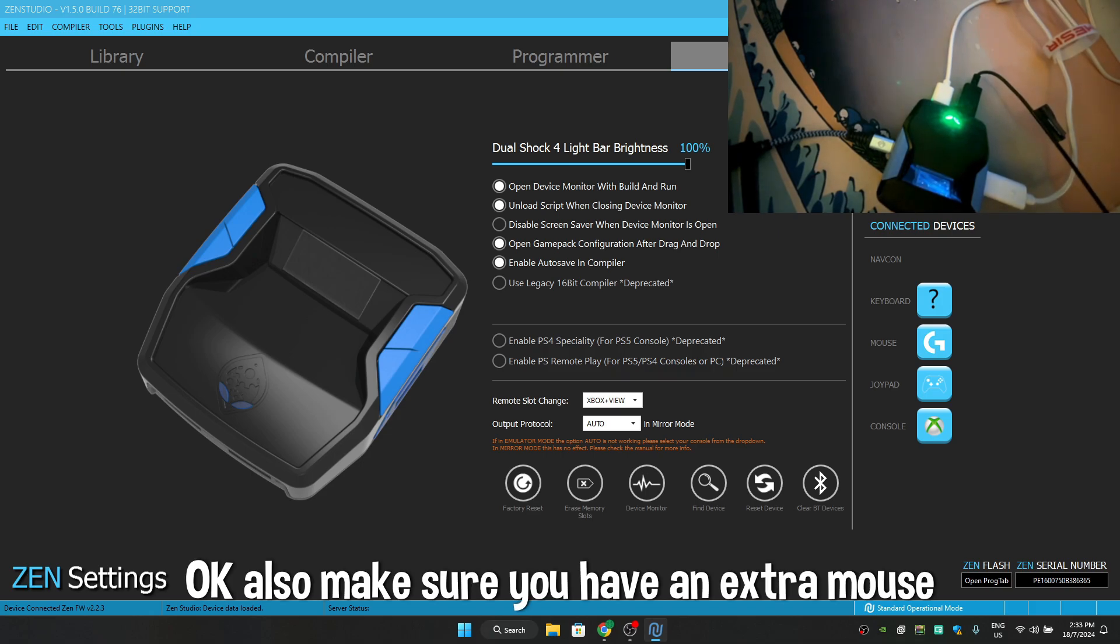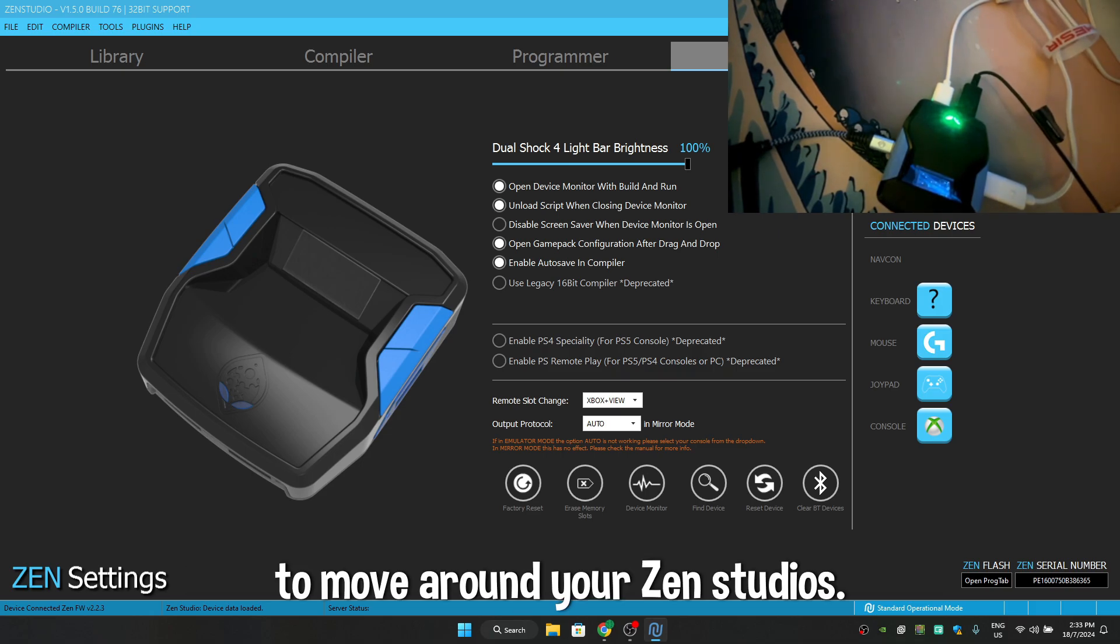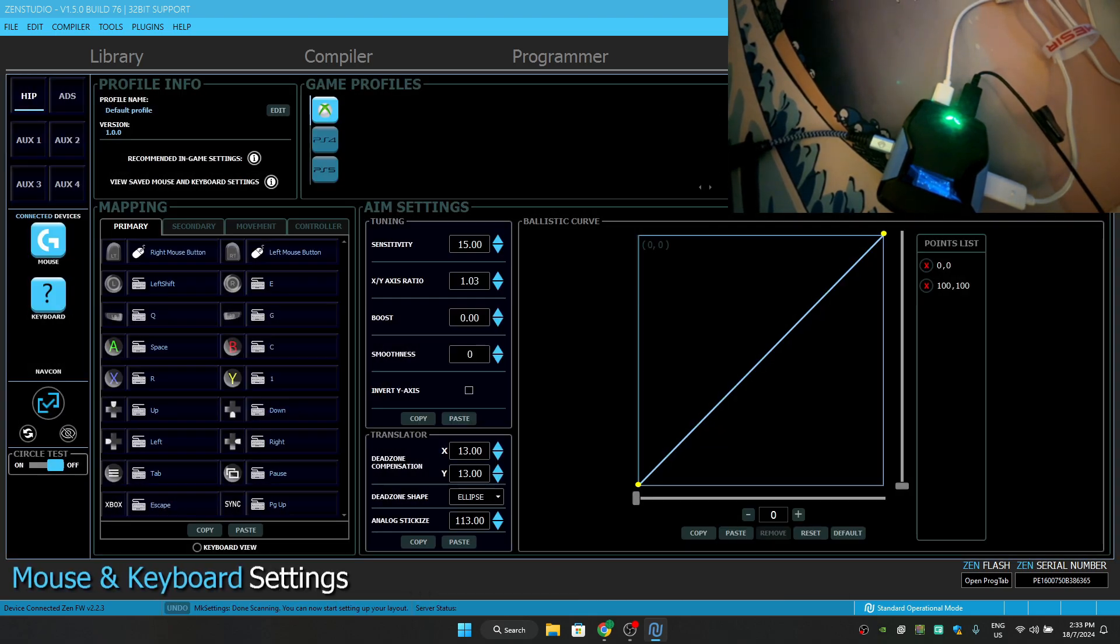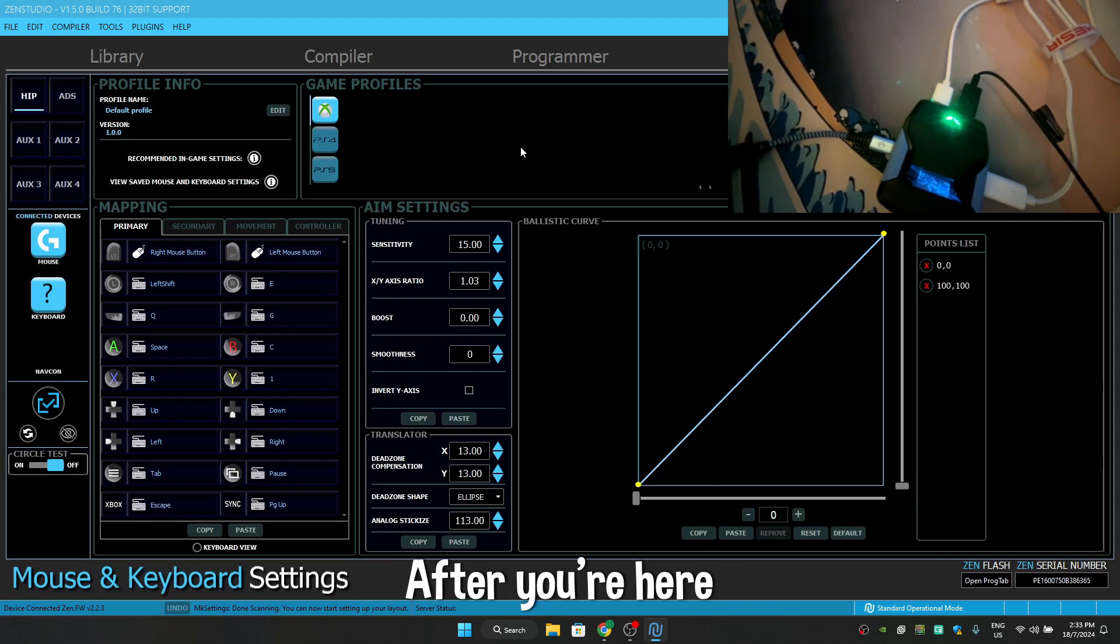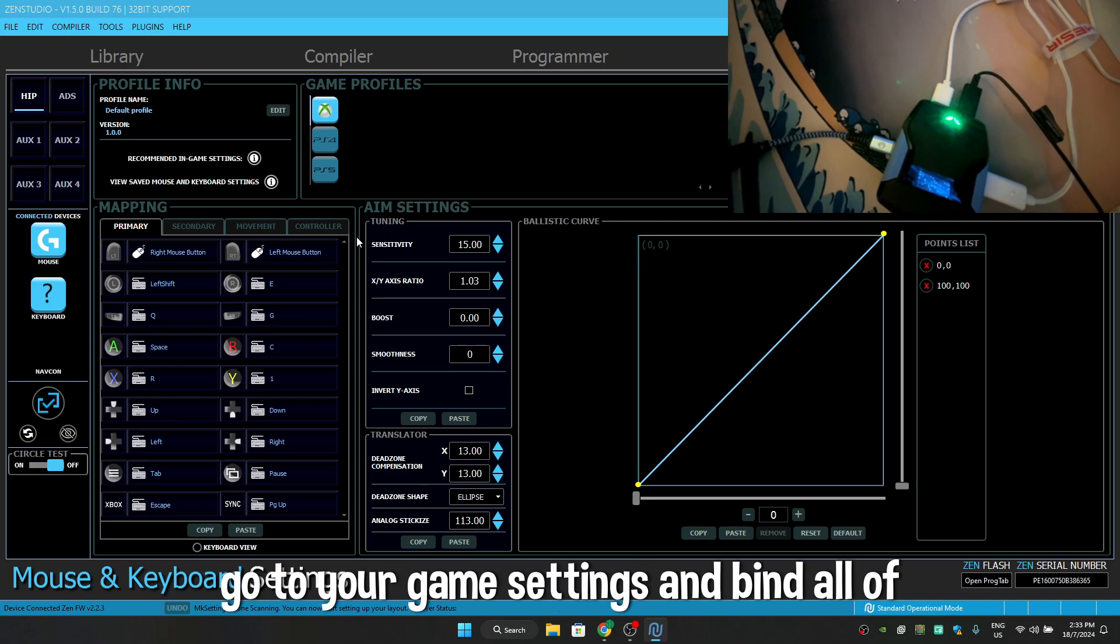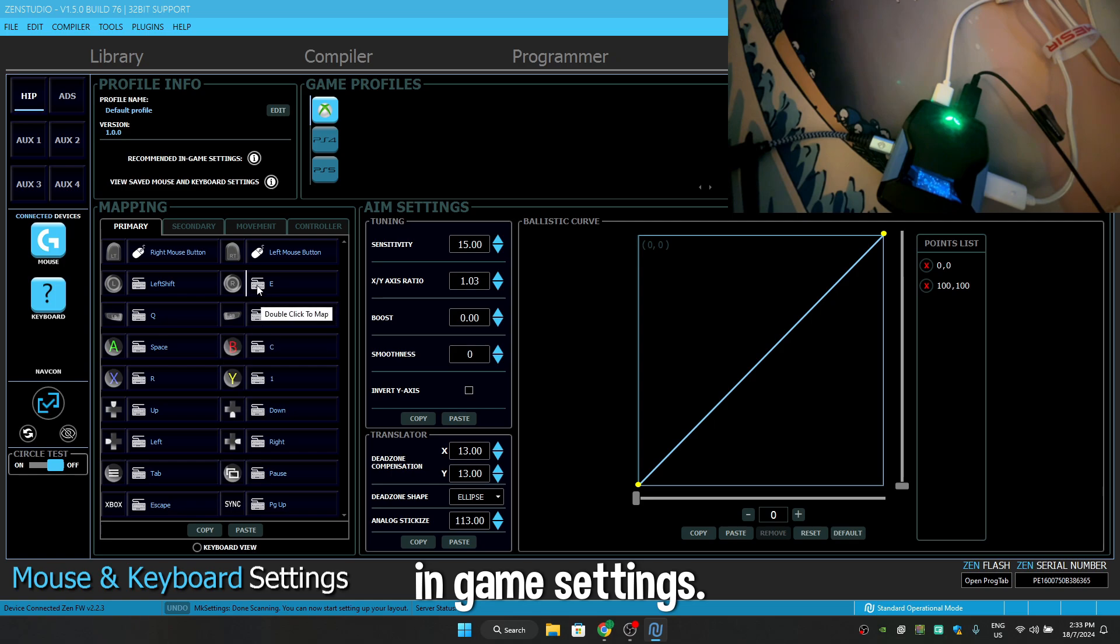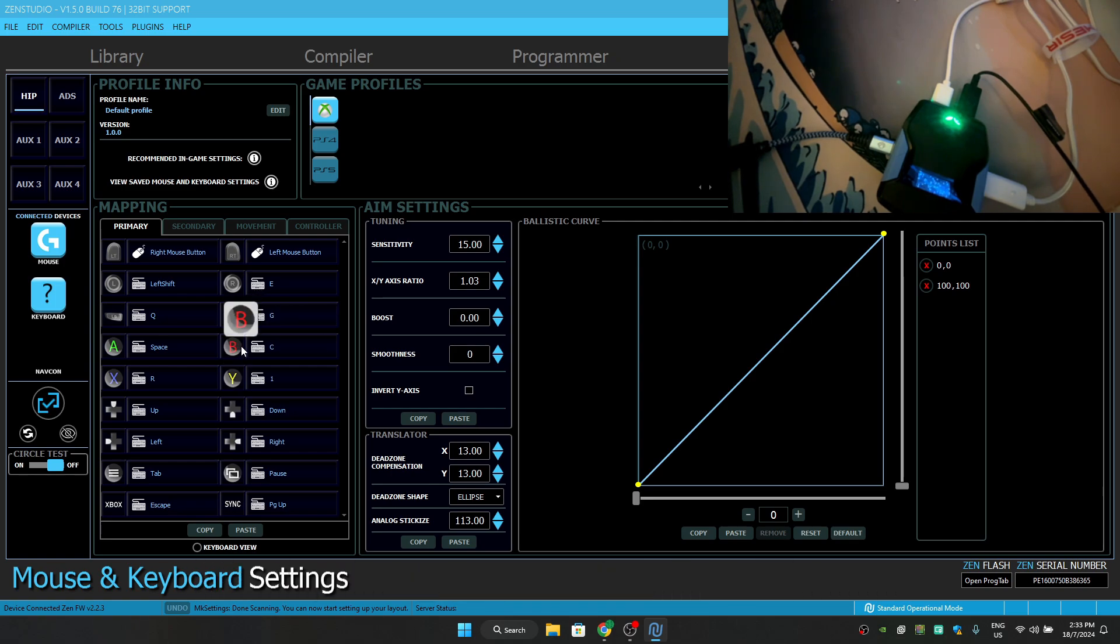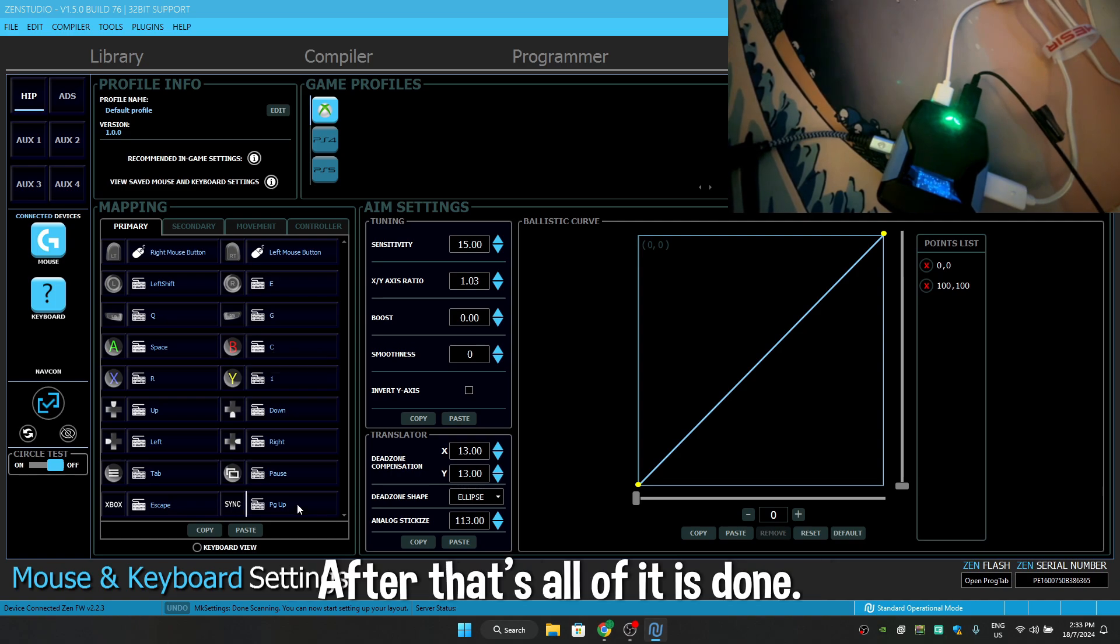Also make sure you have an external mouse to move around your Zen studios. So go to MNK settings, after you're here, go to your game settings and bind all of these with your in-game settings, like for Warzone it's tactical cancel, so I have it on C on my keyboard. After that, all of it is done.